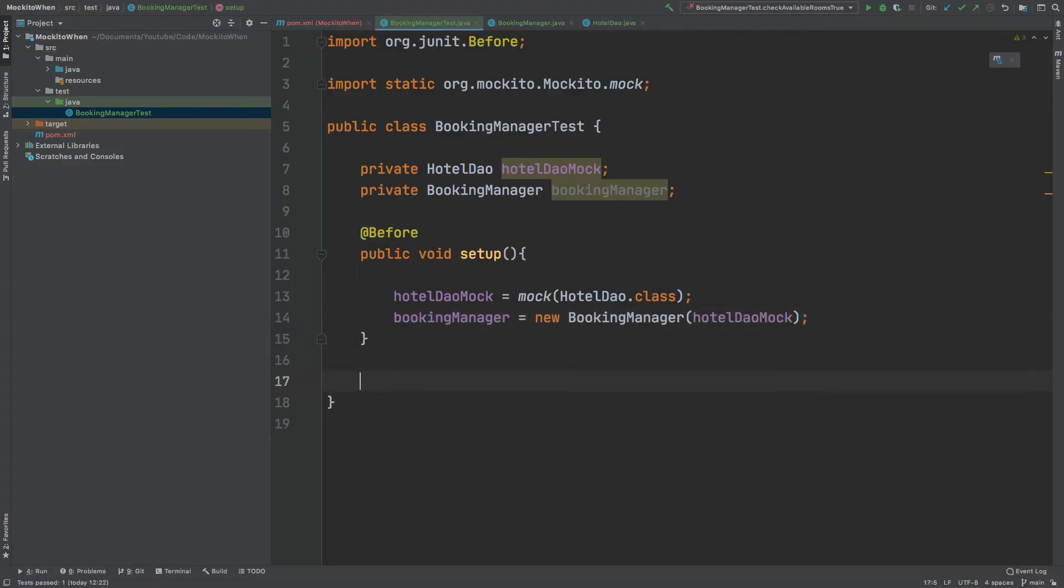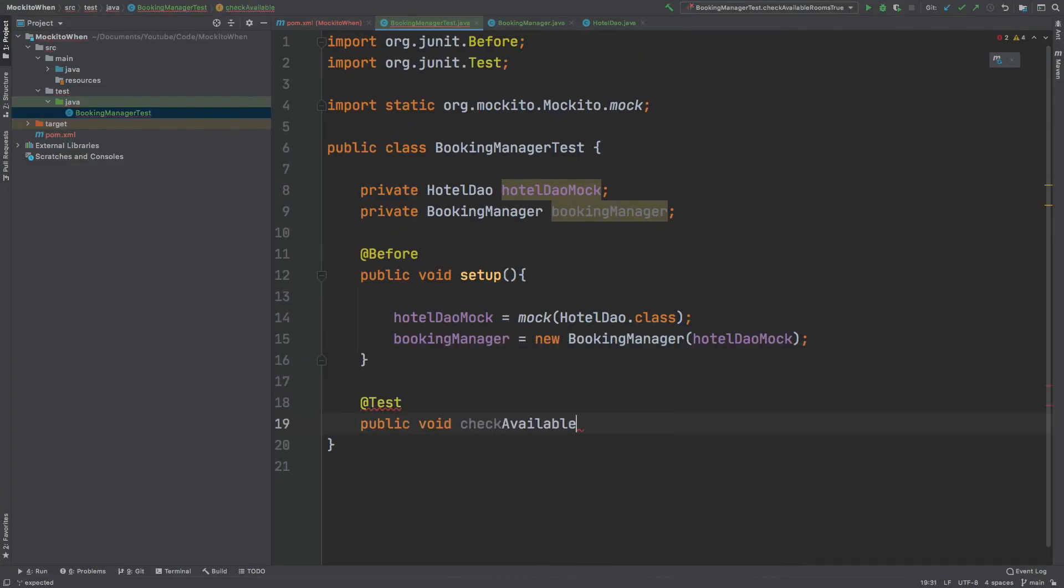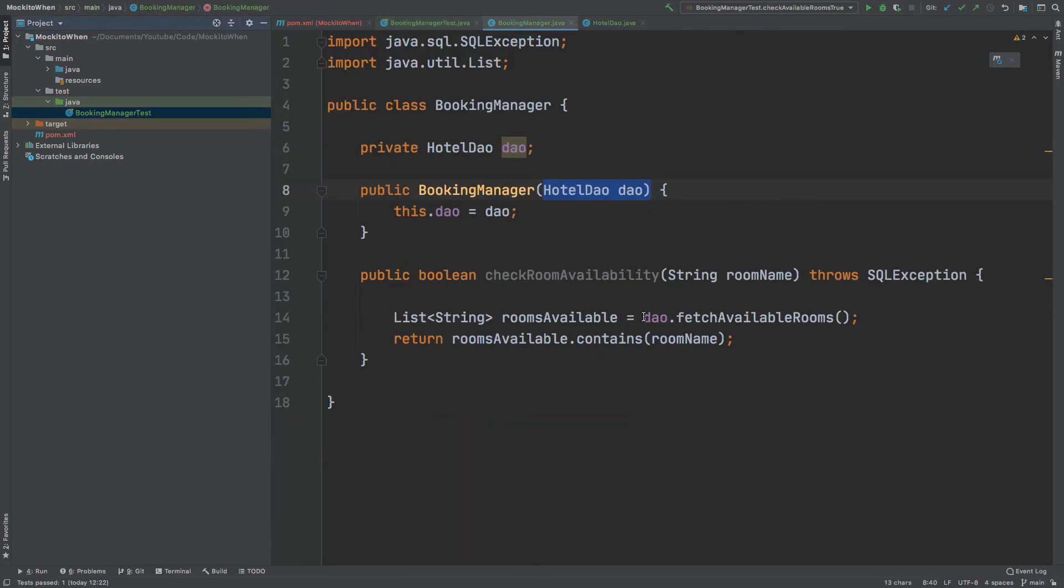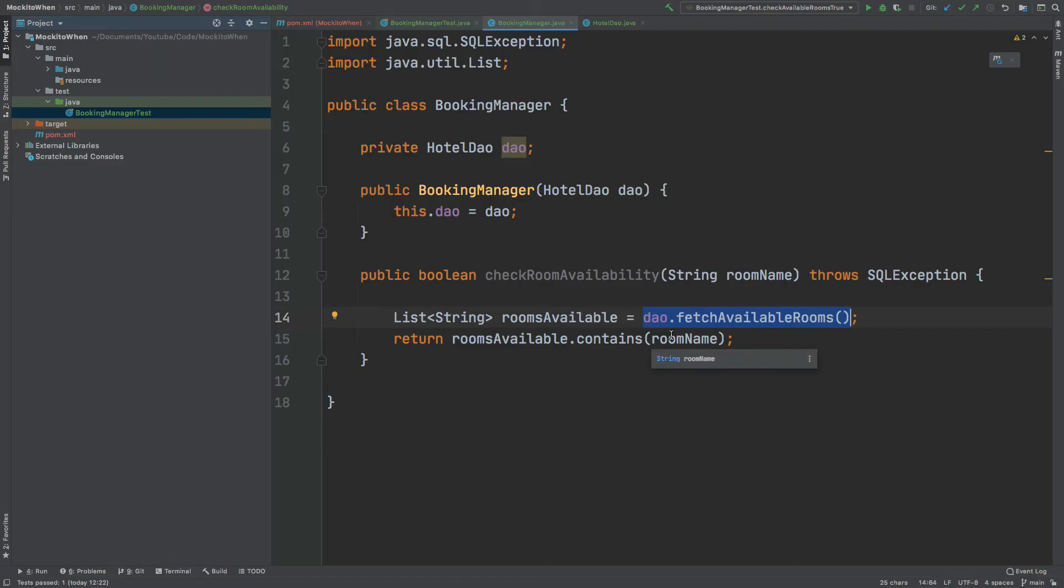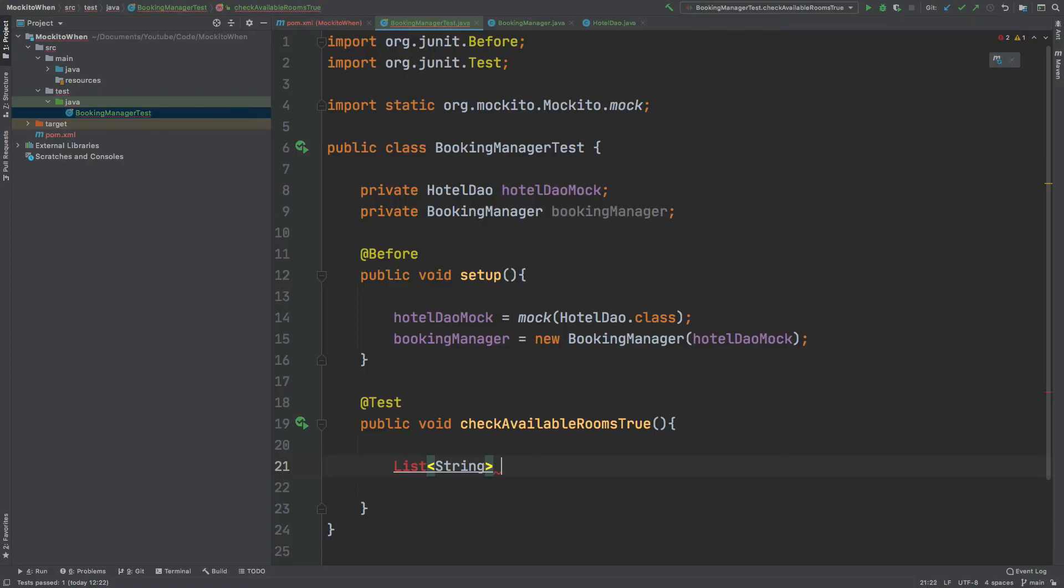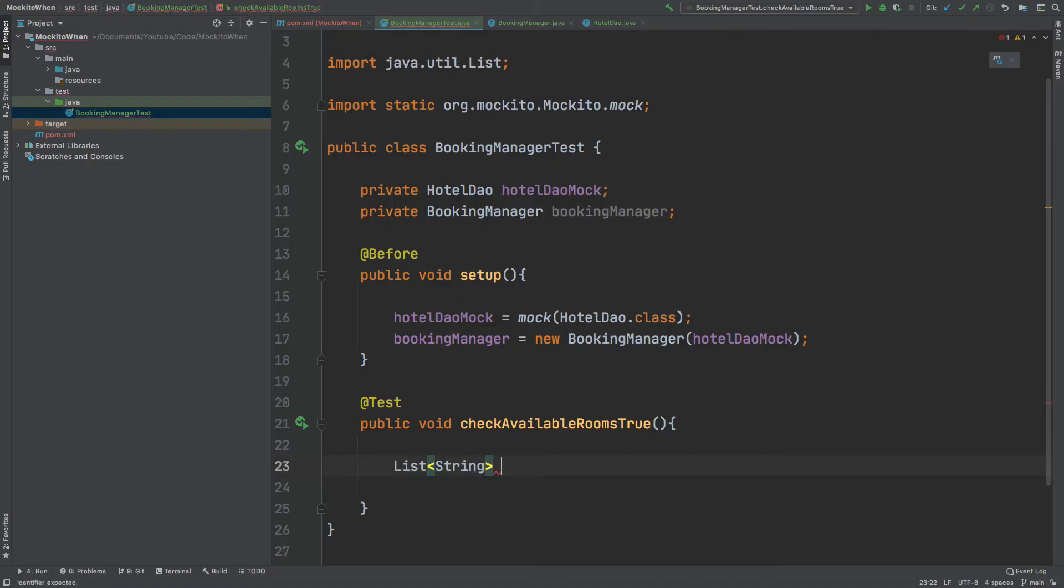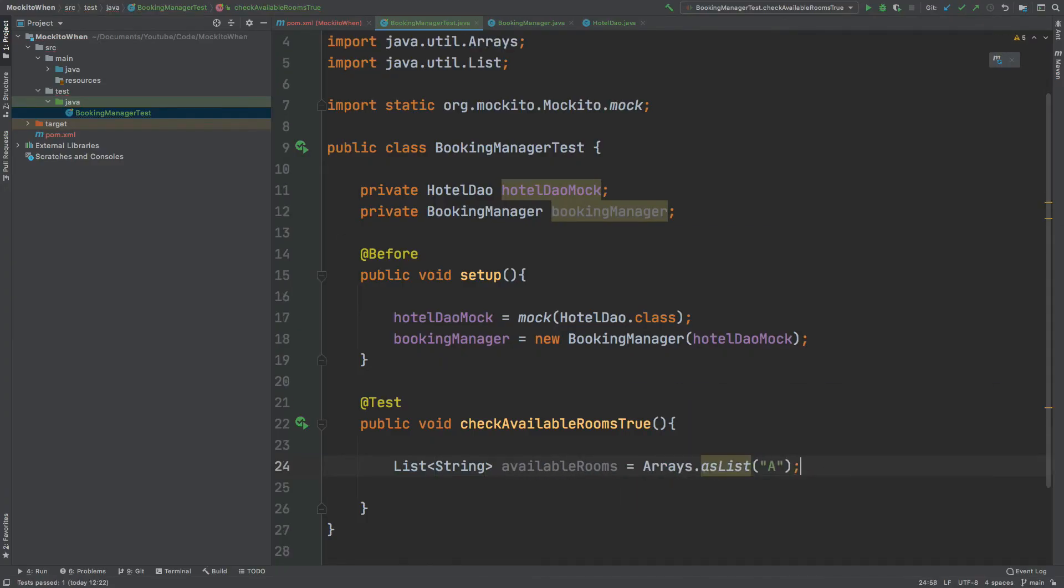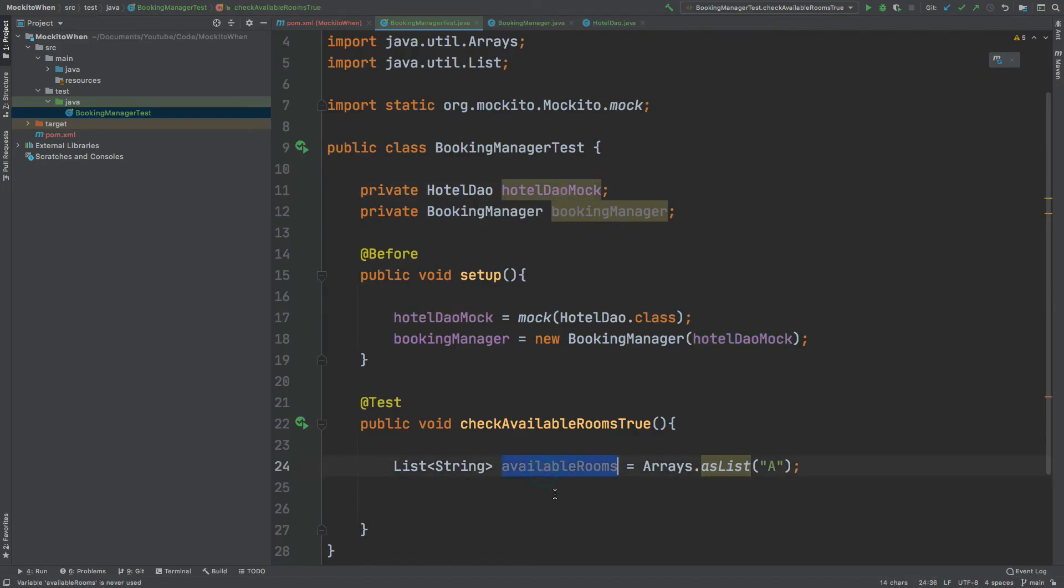The first test we're going to write will be assuming that the check available rooms method returns true. The first thing we'd like to do is define what will be returned by this DAO.fetch available rooms method. Essentially it would be returning a list of strings. We want to manufacture or fake what the database would be returning to us. To do that we will first define what that list will be, so I'm going to keep it very simple and just pretend that the database is returning a list.